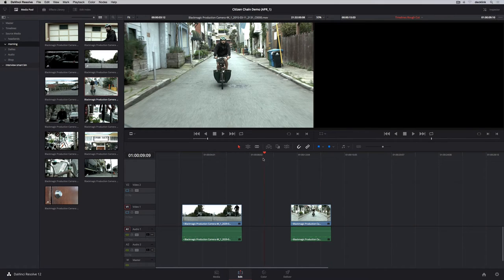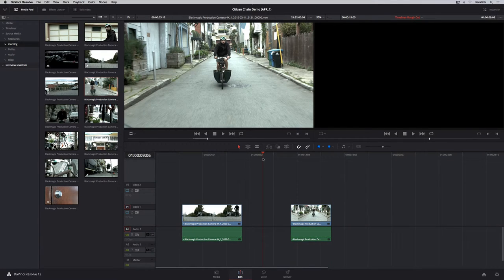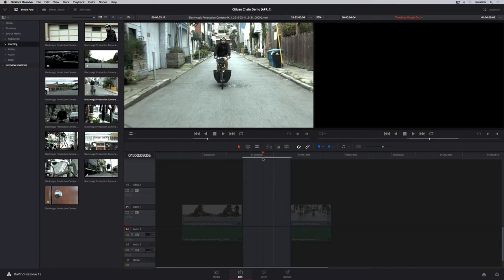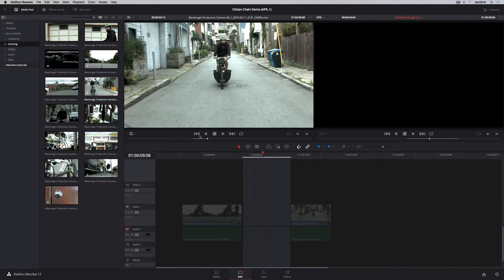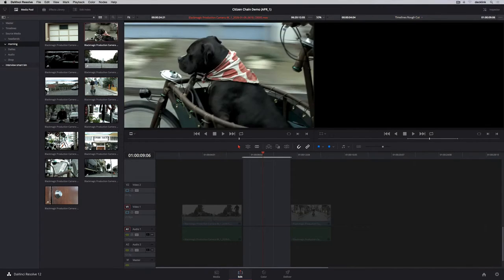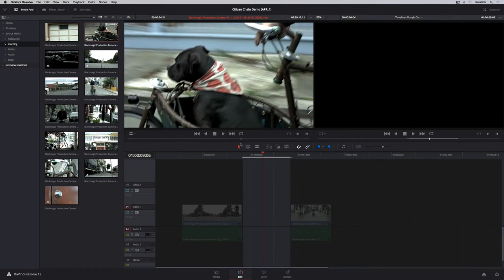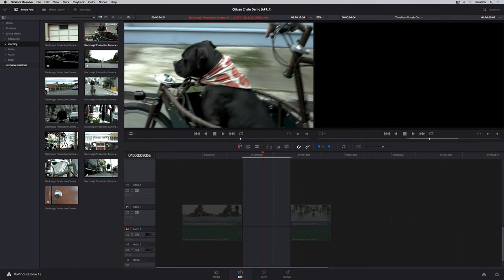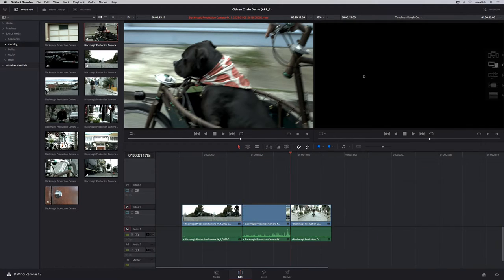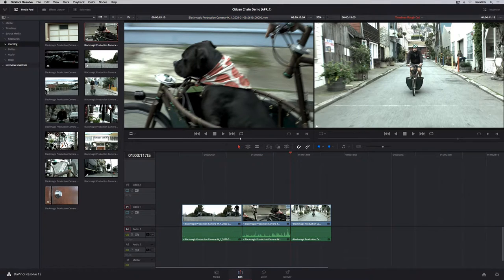Three-point edits are just as easy. To fit a new clip in this gap, we'll use the X key to mark our in and out points in the timeline. Then we'll load a clip into the viewer, mark an out point to indicate where we want the clip to end, and perform a back time edit using an overwrite.